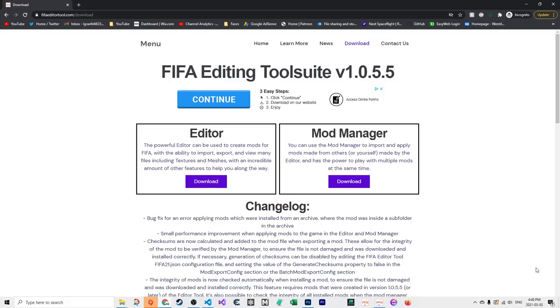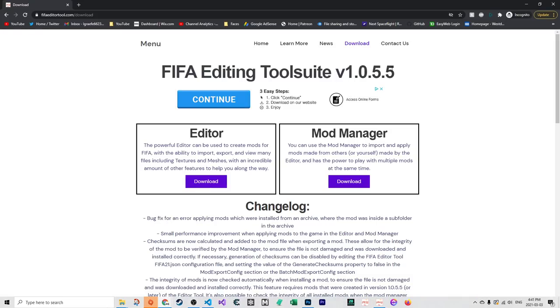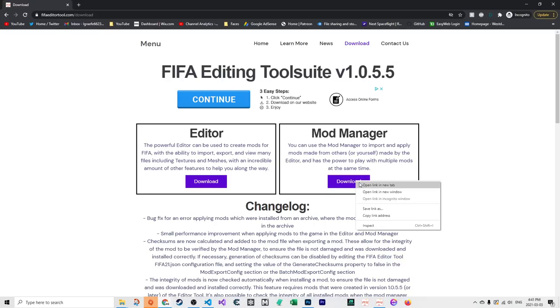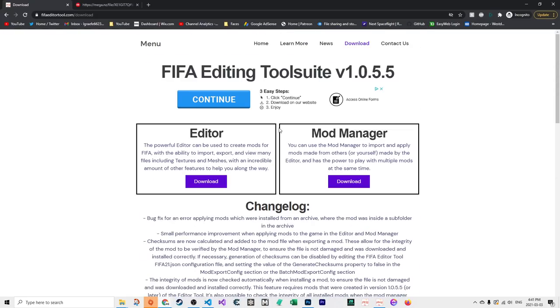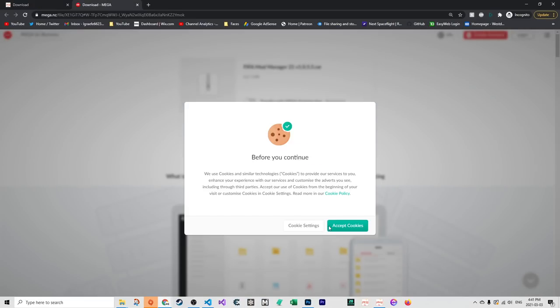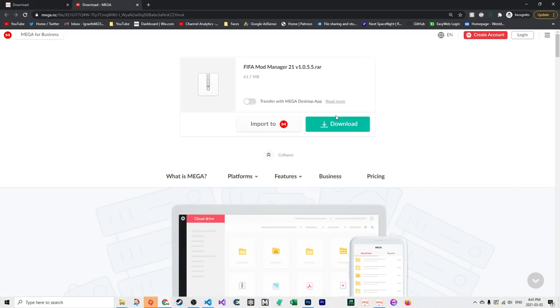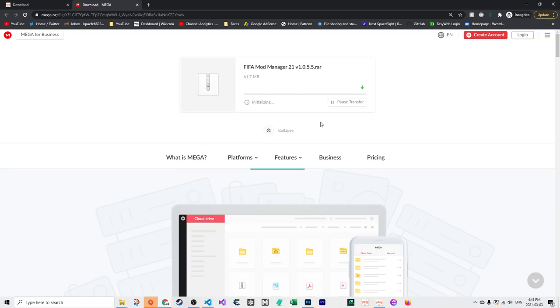To download it, go to fifaeditor.com/download. It may ask you to disable your ad blocker - please do that. You want to download V1.0.5.5 or later, like V1.0.6 when it's released. You need to have this version at least or else you'll run into issues. If you're not 100% sure, just re-download it. It's a small file. Just click download, accept cookies. It's only 60 megabytes.